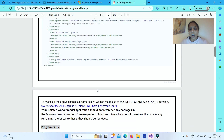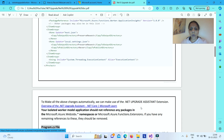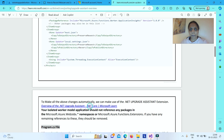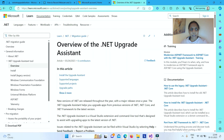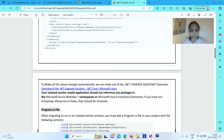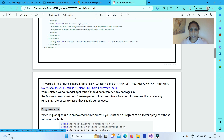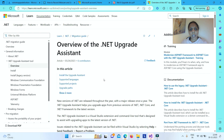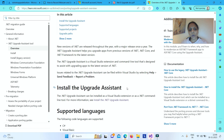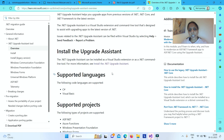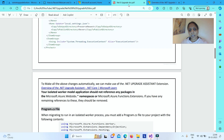You can make these changes manually, but you can also make all these changes automatically using the .NET Upgrade Assistant. If you go to the link, you can install the Upgrade Assistant extension into your Visual Studio.